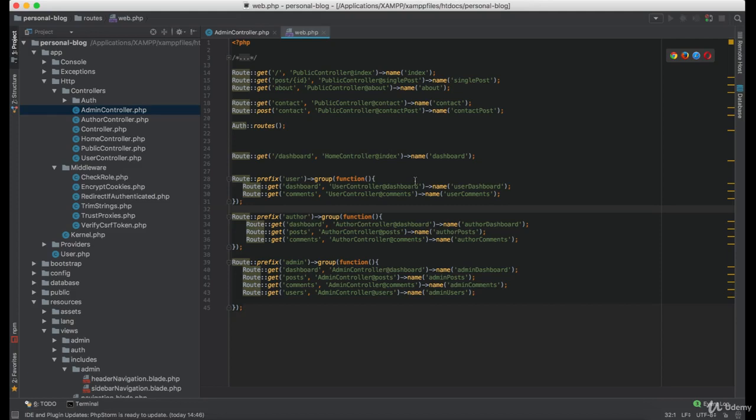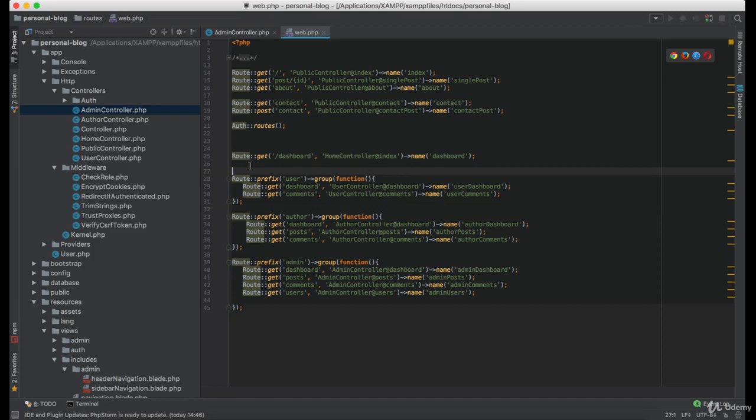We don't have to do this for the user controller since there are no permissions needed for the normal user. Now let's create the blank views for the user, author and admin pages.